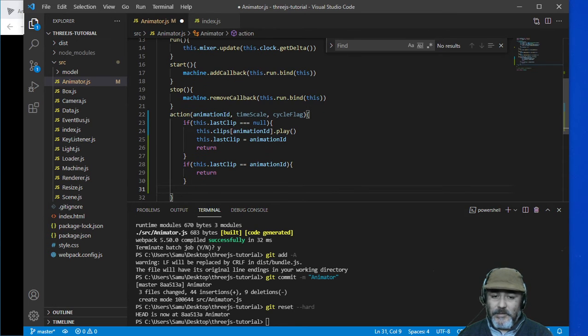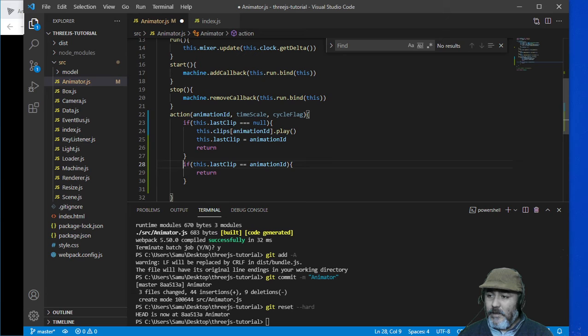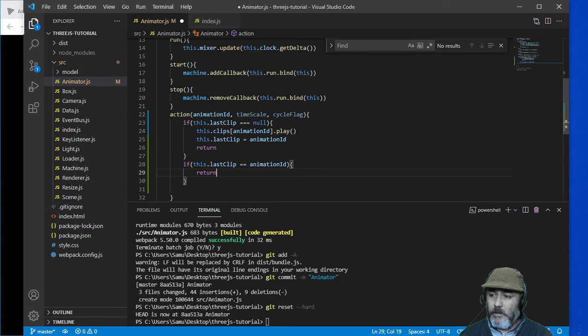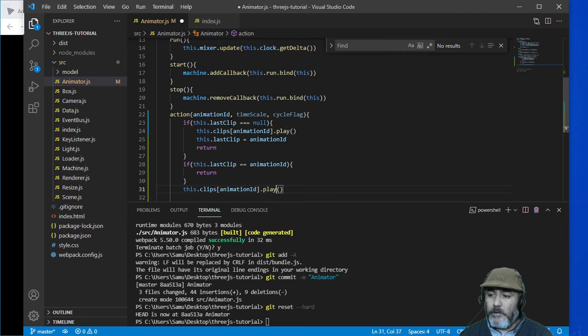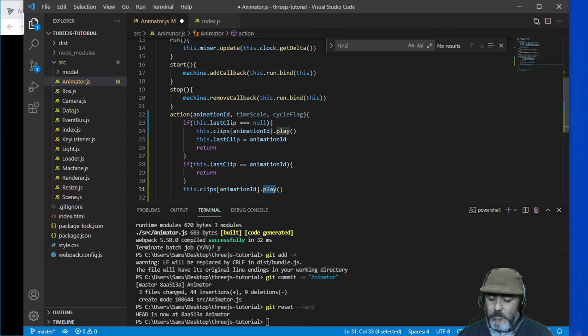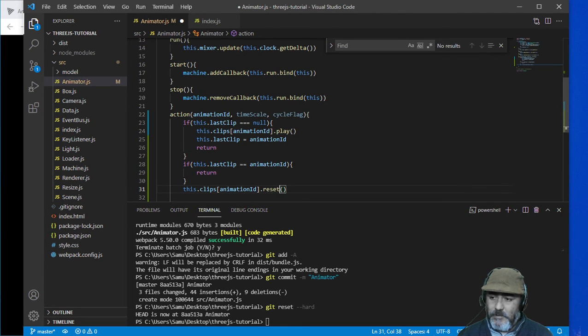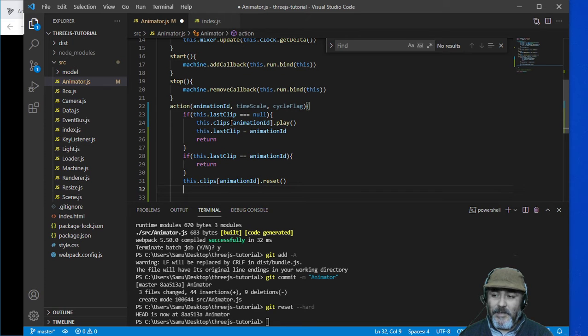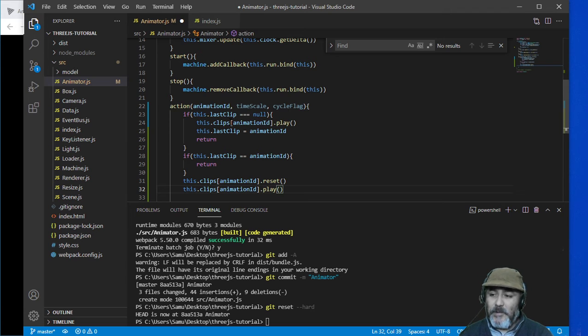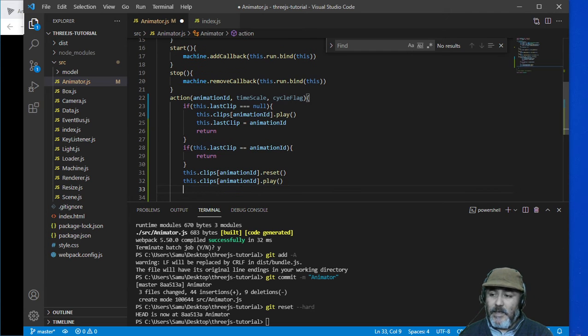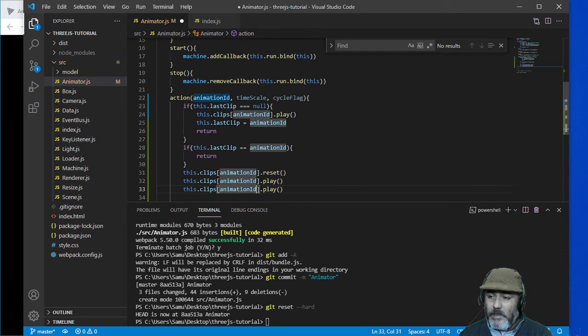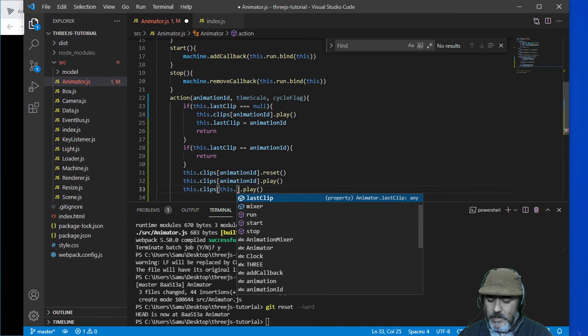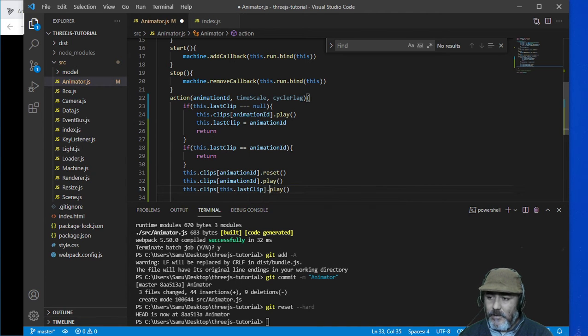And the third step is something similar to this one. We are going to first reset because it's not the first time we are triggering this animation. Then we are going to play it and then set the last clip.